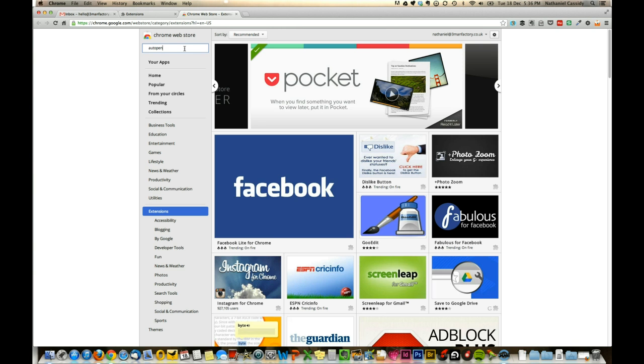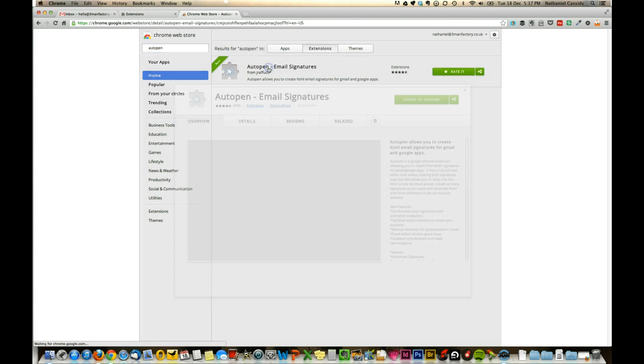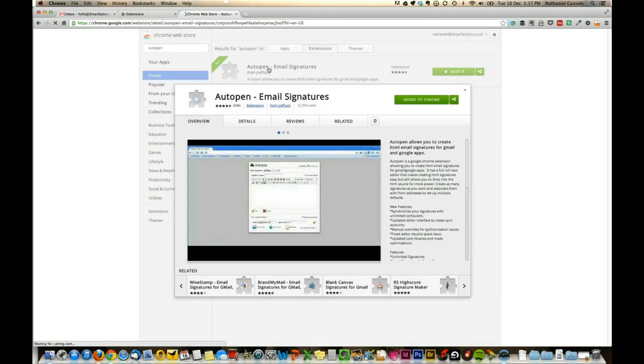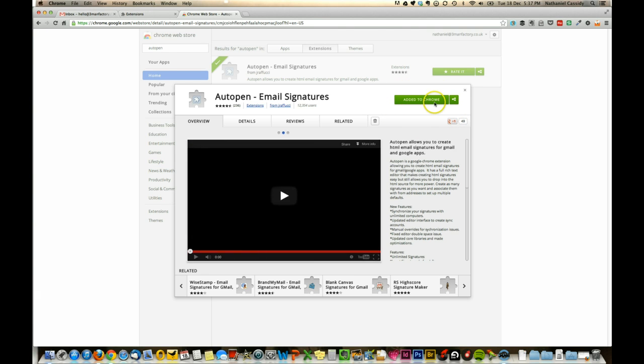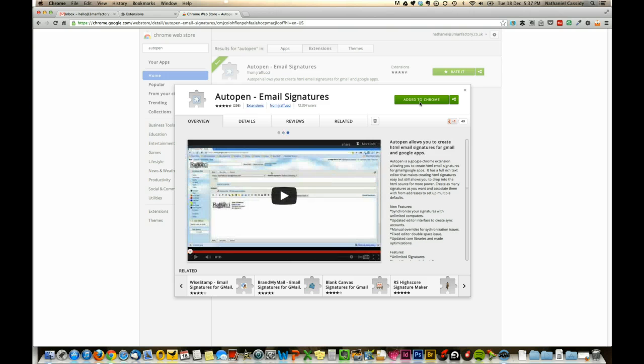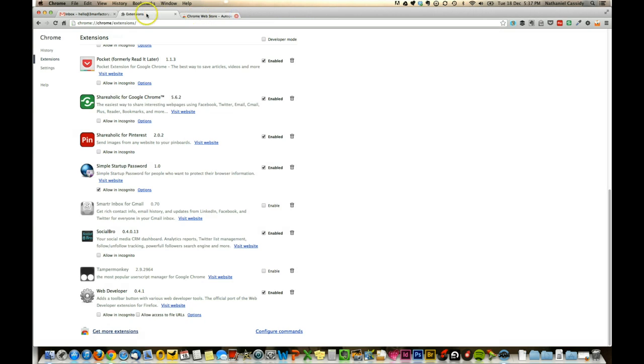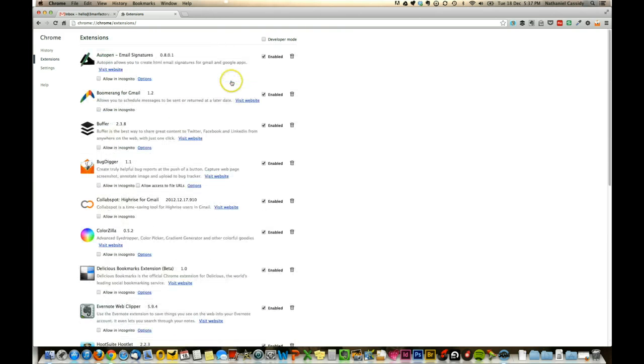The one that we're using today is Autopen. You can see I've already added it to Chrome because we already use it, but all you'd need to do to install it is just click this button here, and it will ask you to confirm that you want to add it to Chrome as an extension, and it will appear in the Preferences window here at the top.